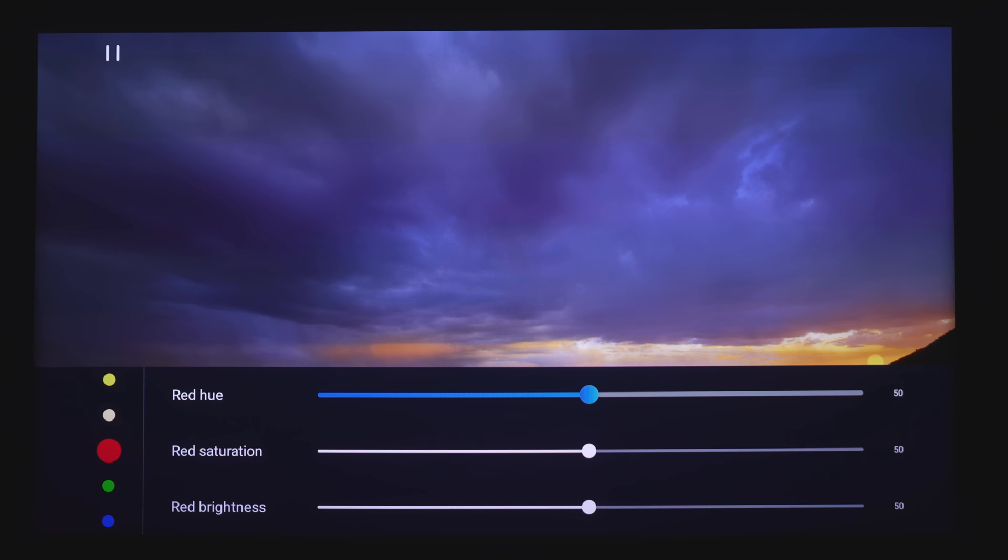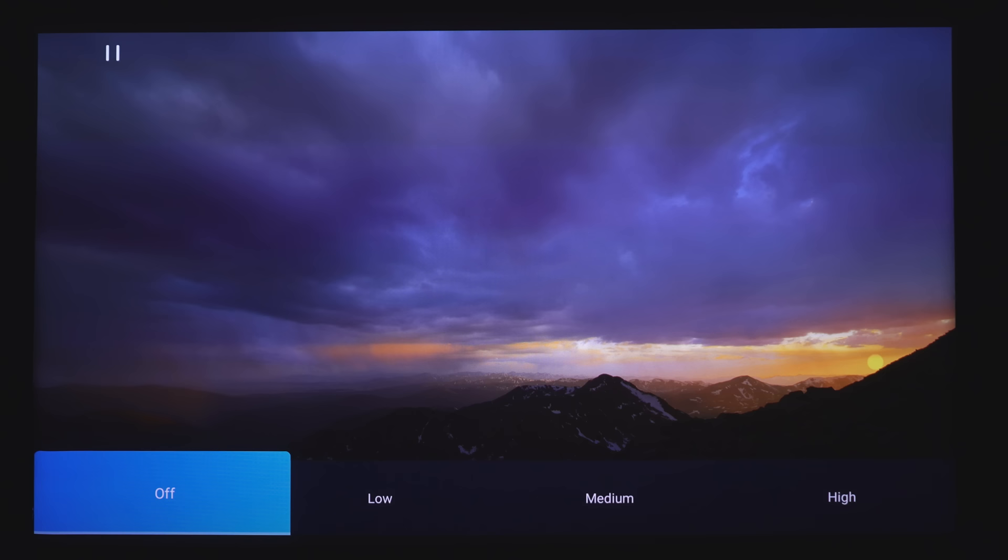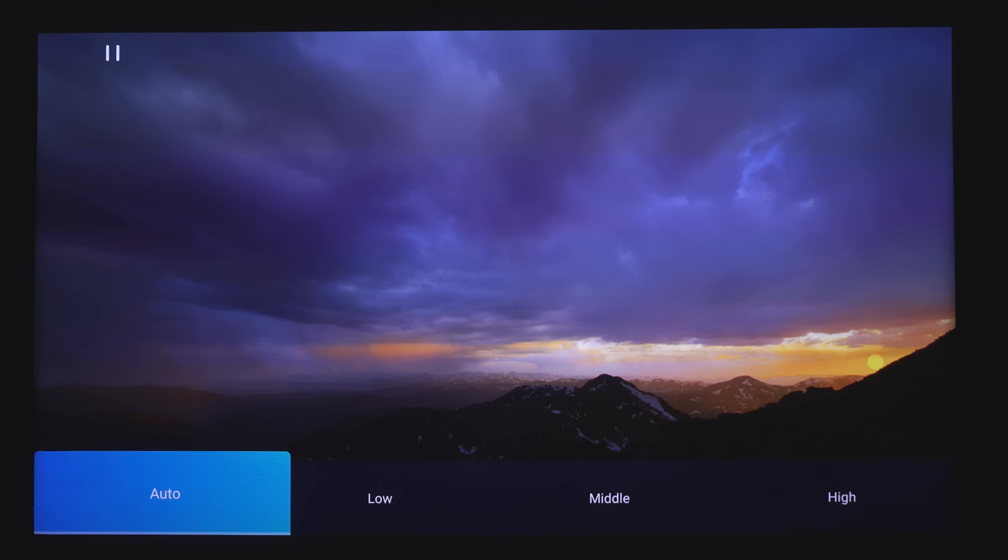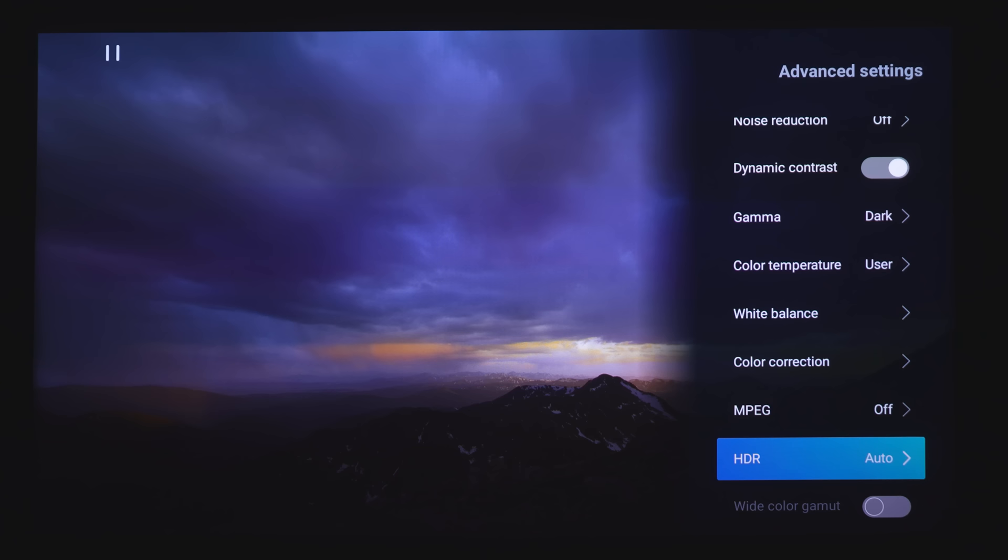There are Color Correction Controls, MPEG Noise Filter, Low, Medium, and High. And then for HDR, there's Auto, Low, Middle, and then High. And since we are watching HDR content, the wide color gamut switch is switched on by default.